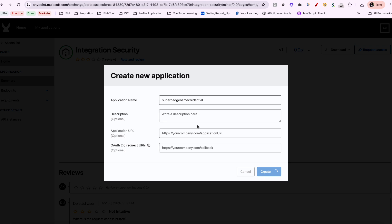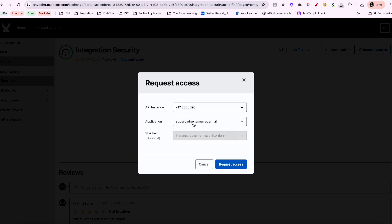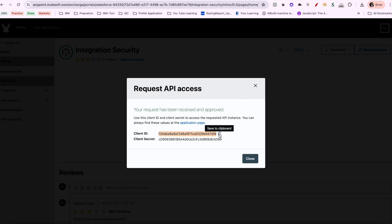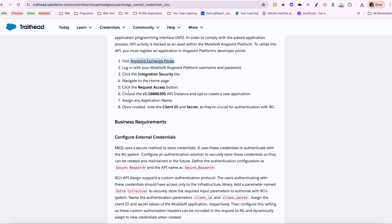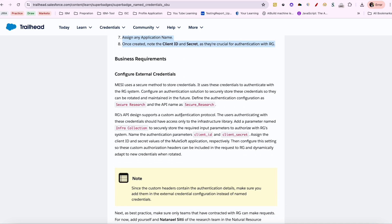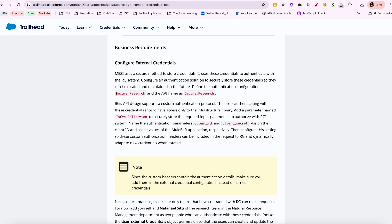No need to give anything extra — just create and select Request Access here. This is a simple request flow. The first thing you need to do is create an External Credential. Let me quickly jump to my org.